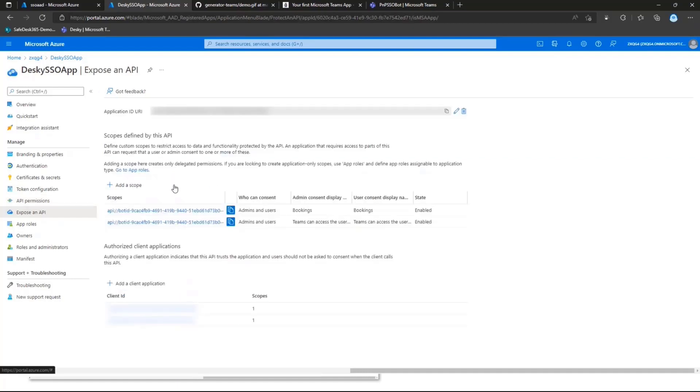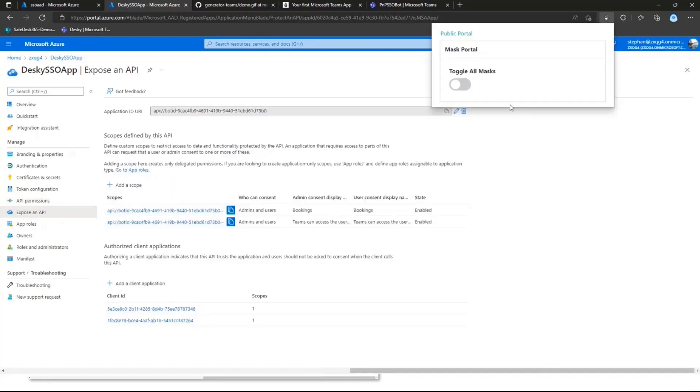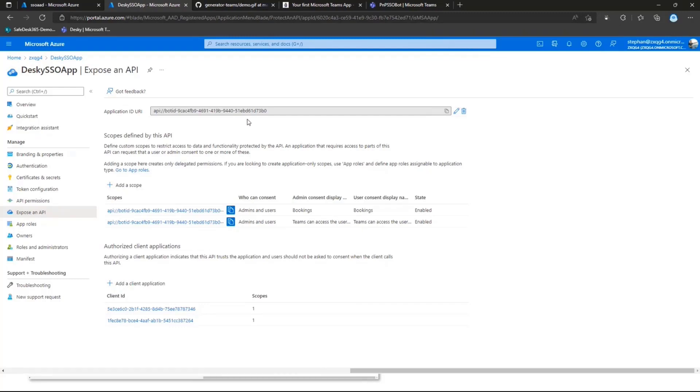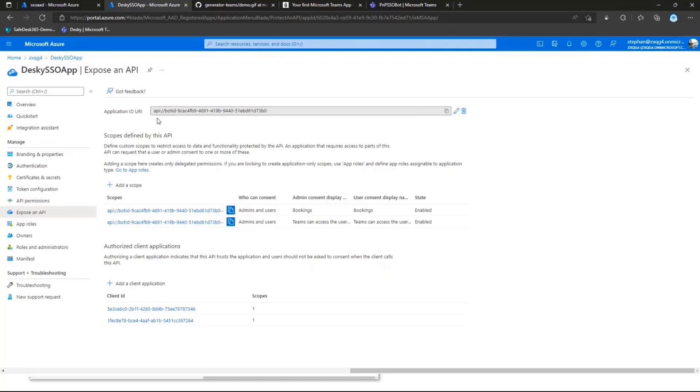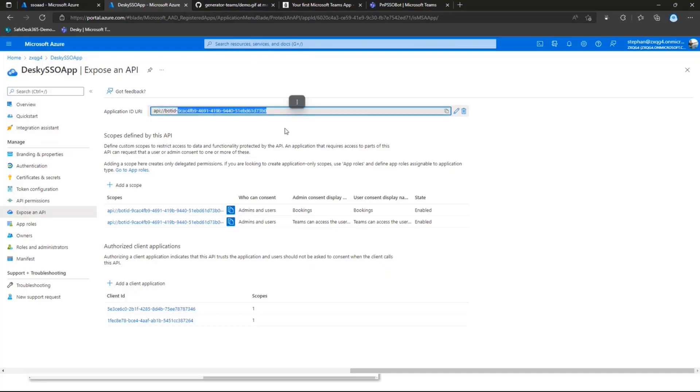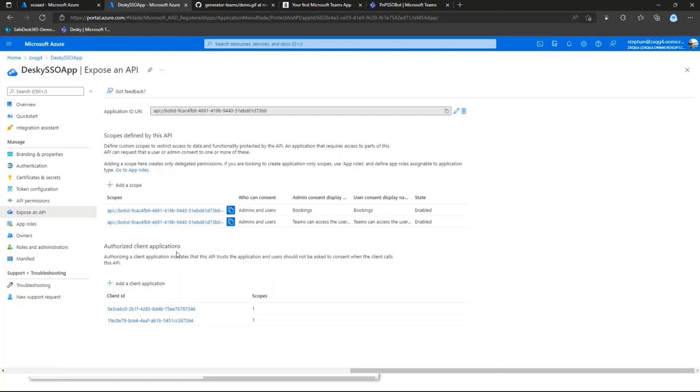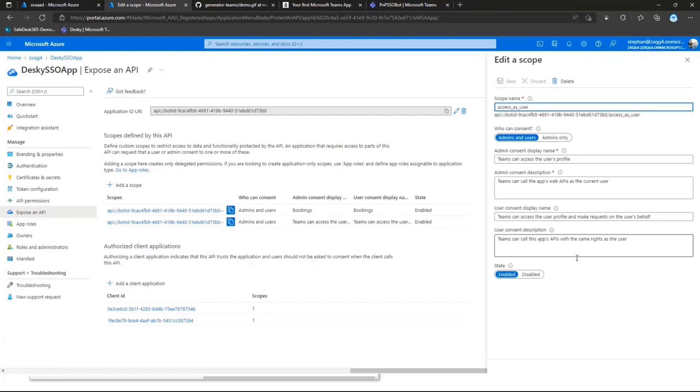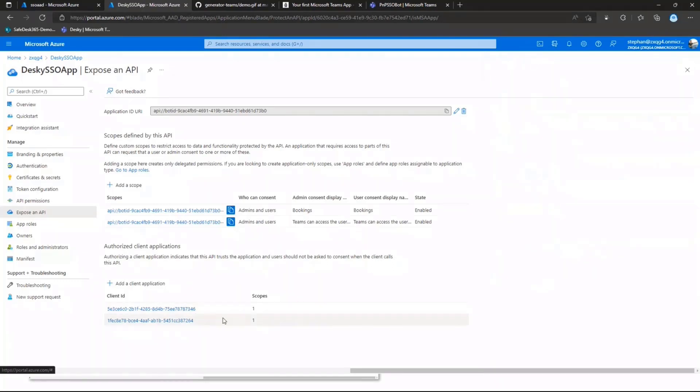And the next thing, and that's one of the most important things in here, you'll need to make sure that you have configured a valid application ID URI, which is pointing to API colon forward slash bot ID dash. And that's basically the application ID of your Azure AD app registration. And then you need to make sure that you add the scopes in there.